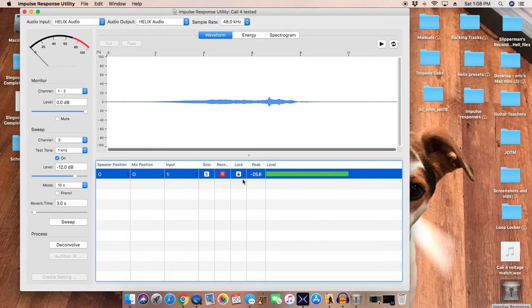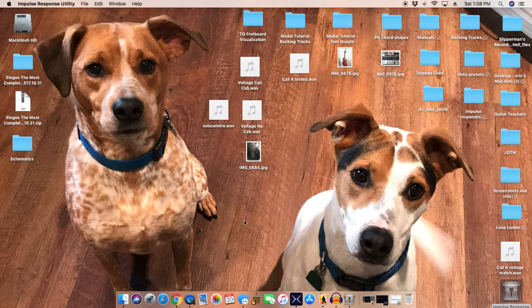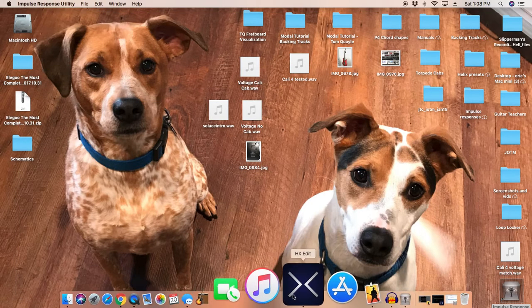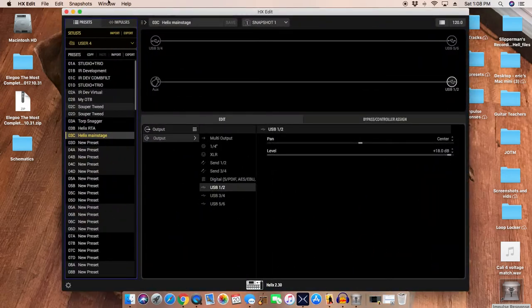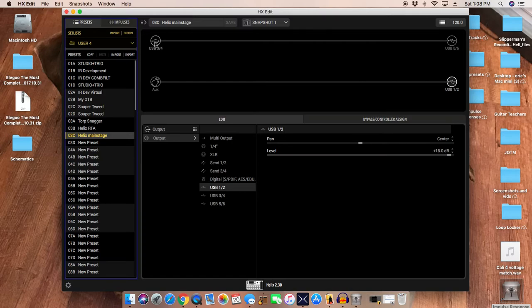So now I want to go to HX Edit and I made a blank patch. I call this Helix Main Stage. We're coming in 3 and 4, as I showed you. We're sweeping on channel 3, that's where the tone is going to go out, and then we go to 5 and 6. 5 and 6 is going to go into Main Stage.